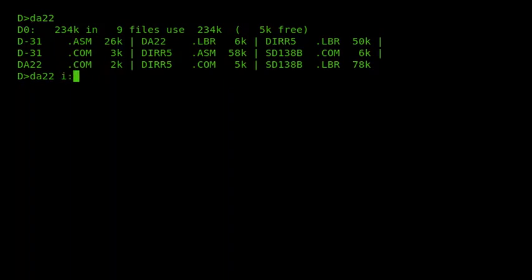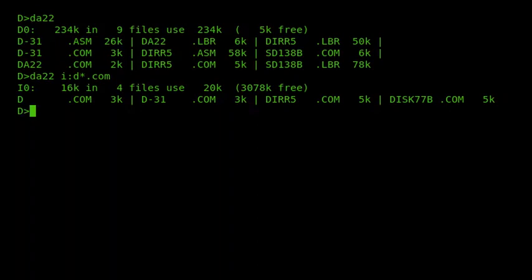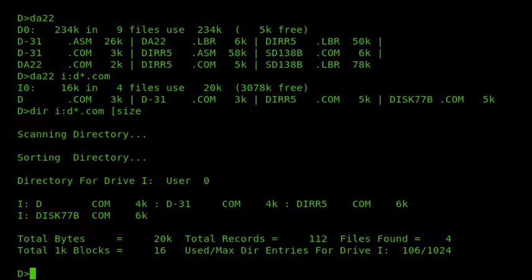Running DA22 on the iDrive, we can see the files come to 16K in total but use 20K total on disk — because the iDrive has a bigger block size. Using the built-in CPM command for comparison, D.com is reported as 4K, D31.com as 4K, DIR5 as 6K, and D77B as 6K — all 1K less than the sizes reported by DA22.com, because DA22 is reporting the correct file sizes.